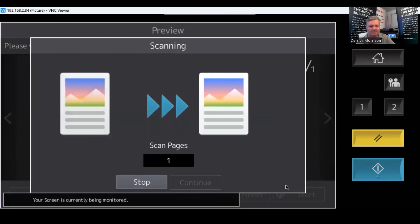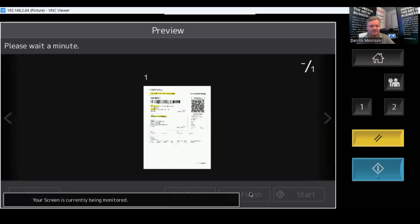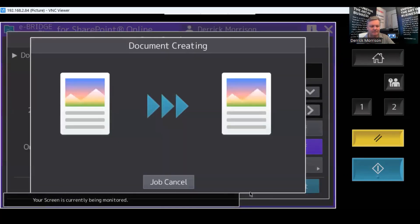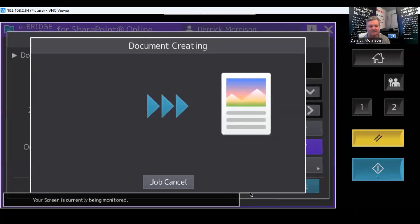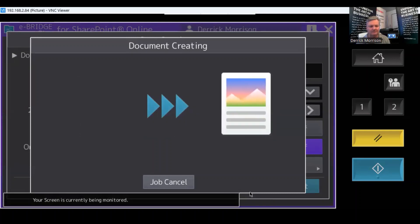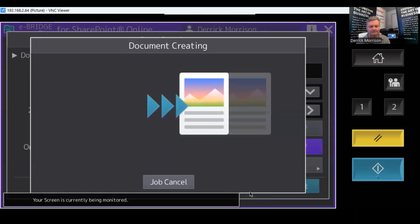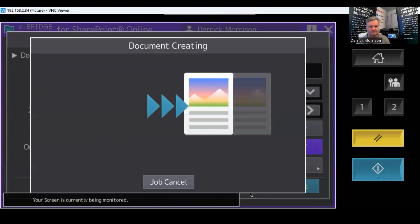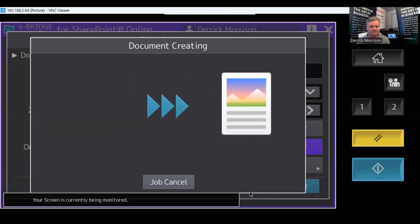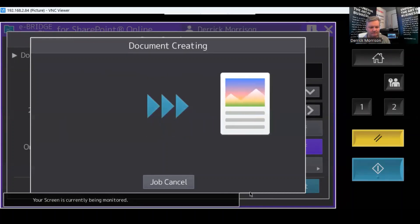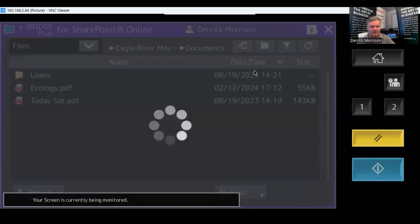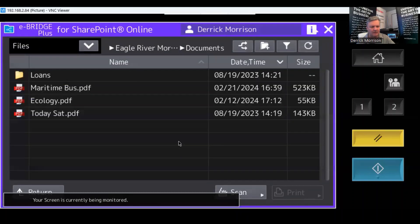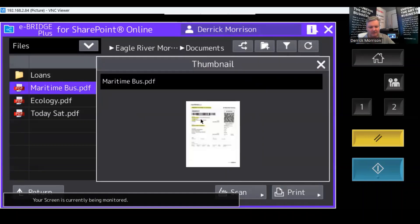So the document's been scanned. There it is right there. I'm going to press job finish. It's creating the document and sending it off to SharePoint. So I'm just going to refresh the screen. And there's Maritime Bus there. And let me give you a little image of the PDF.